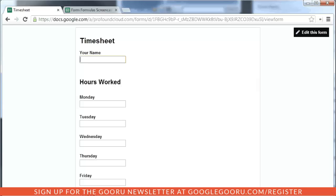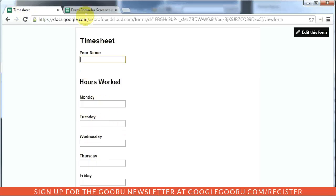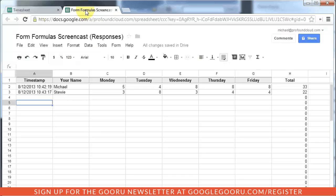Google Forms are a great tool for turning all sorts of tasks that you used to do on paper into digital form. One great example would be a timesheet. So here I have a company timesheet where you submit your hours and the results go into this spreadsheet here.